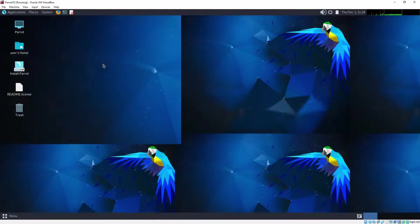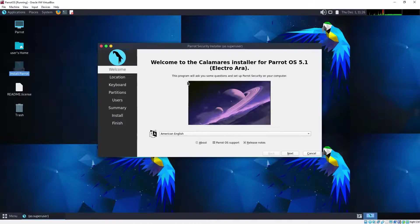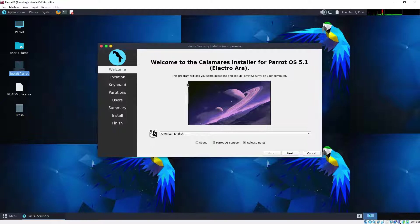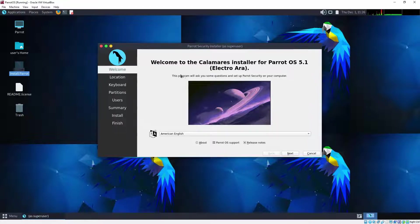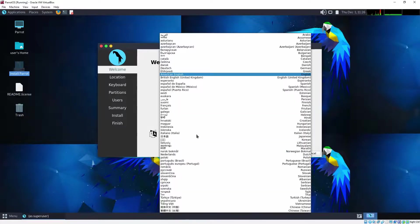This does look like it might be in 1920 by 1080p resolution. In fact we can probably check that if we head to system preferences hardware displays. So we can see that Parrot OS has recognized that the resolution is 1920 by 1080. We're not going to worry about that for now. We're going to choose the option to install Parrot and what we get presented with is the Calamares installer for Linux. You'll see that many distros use this same installer.